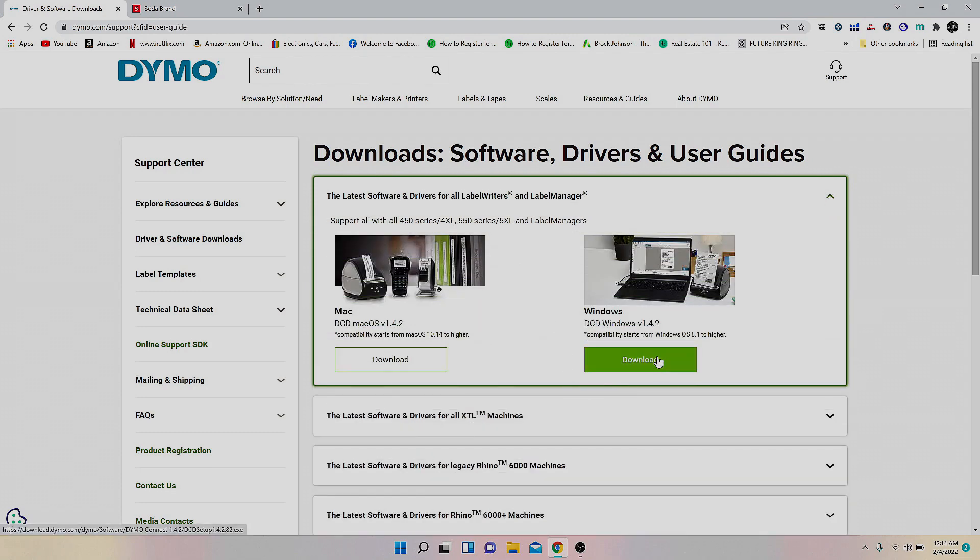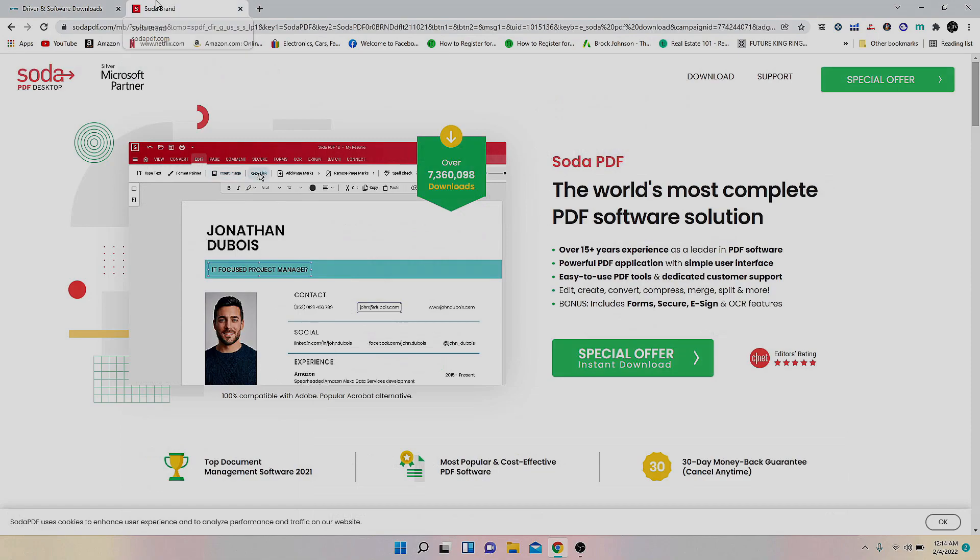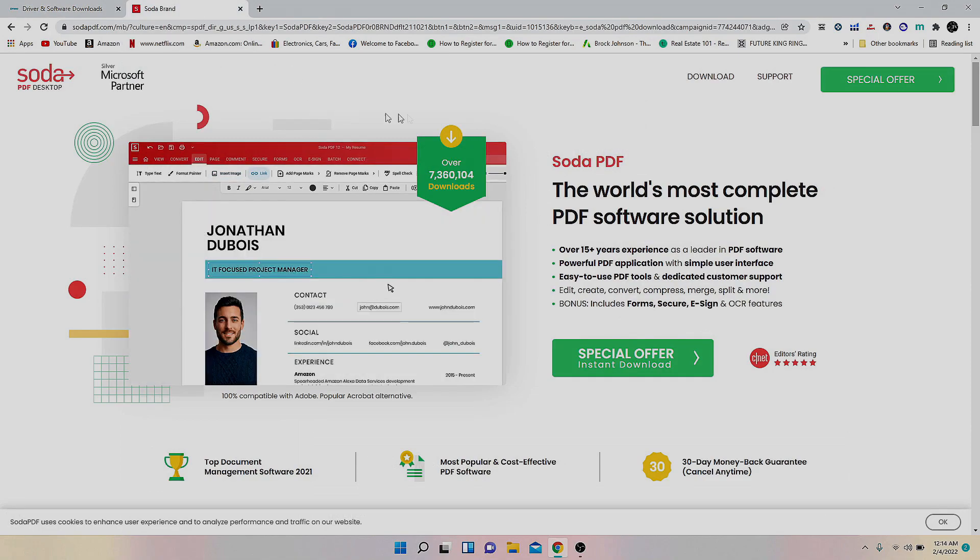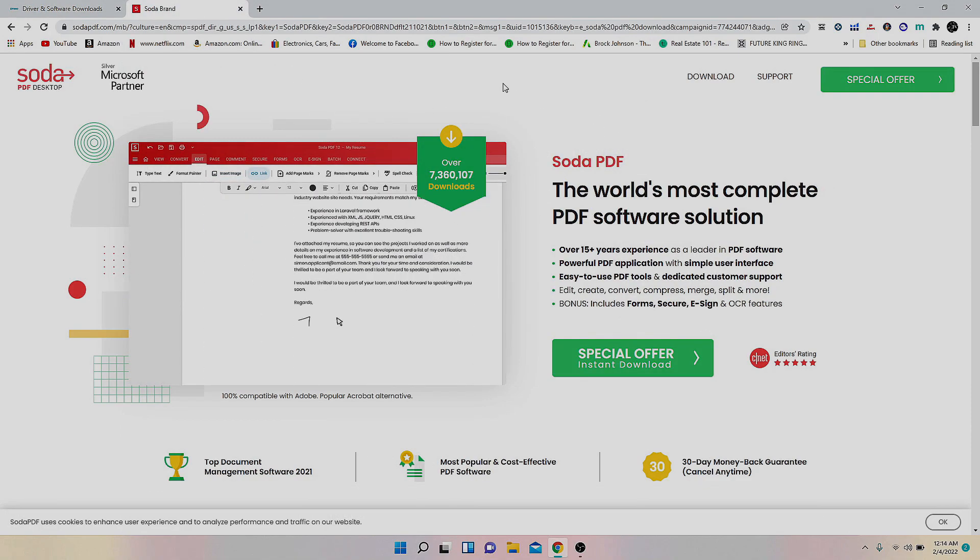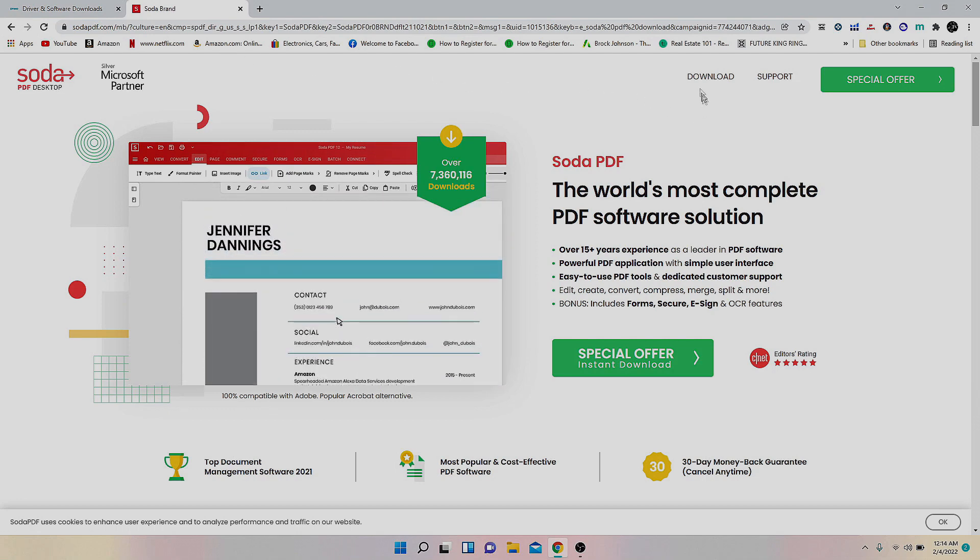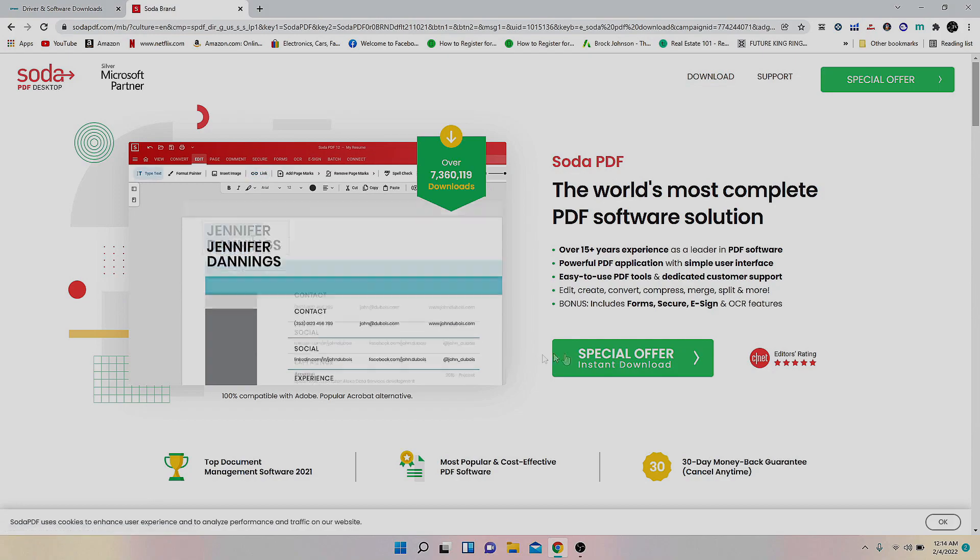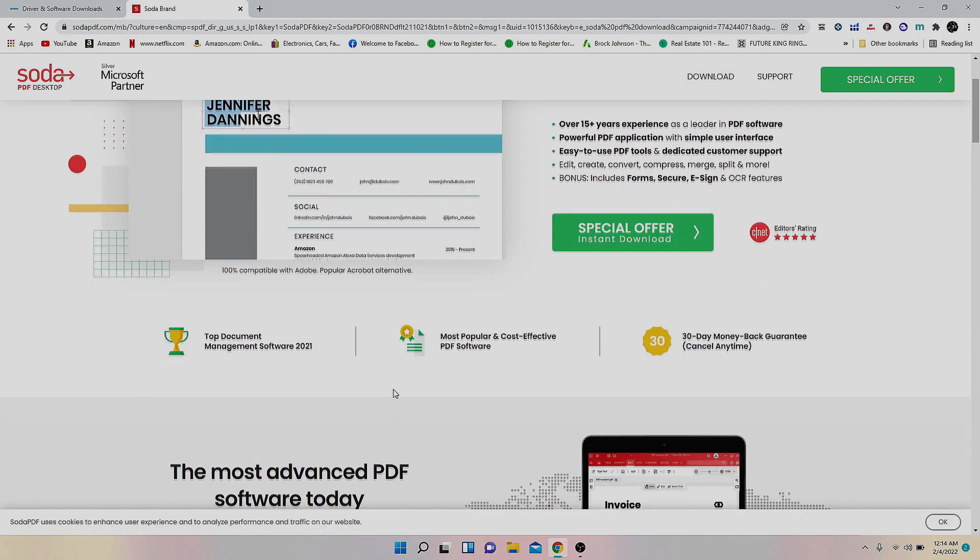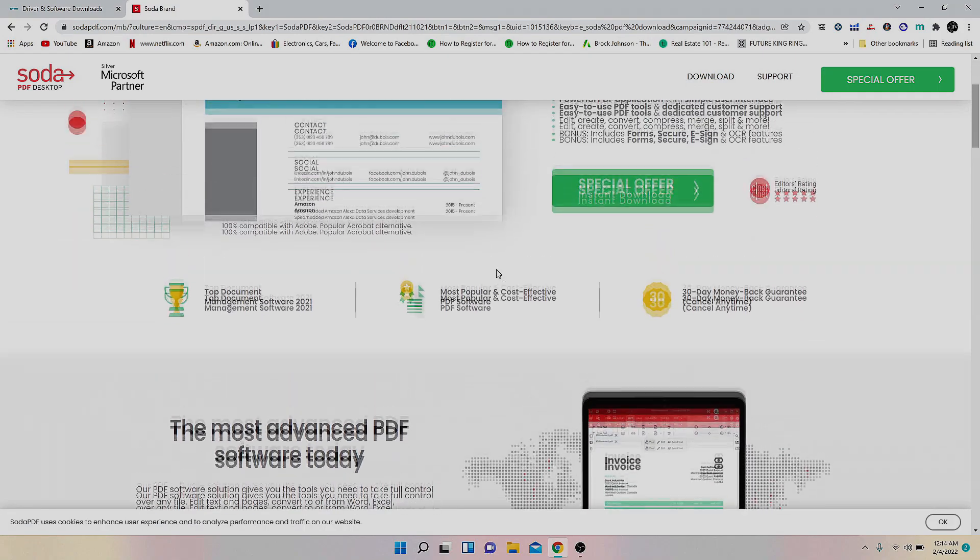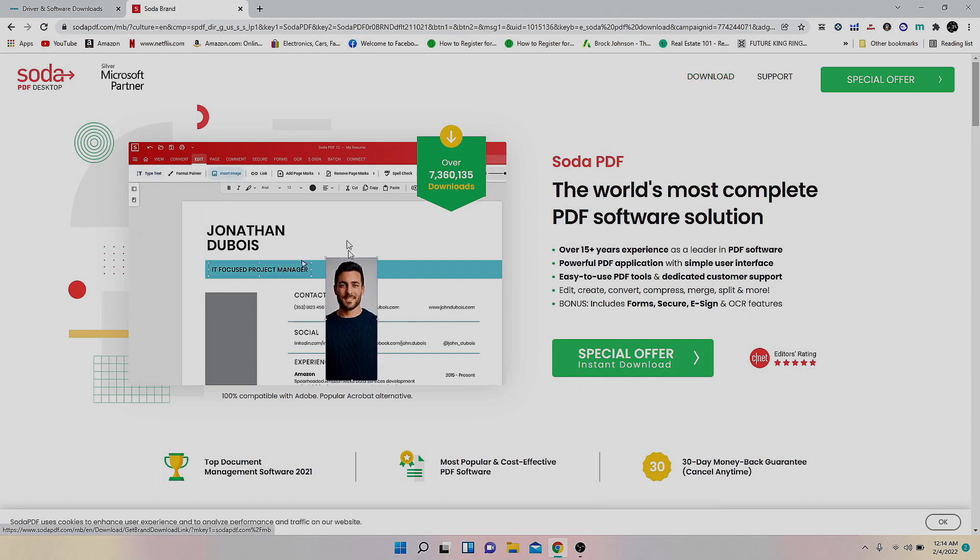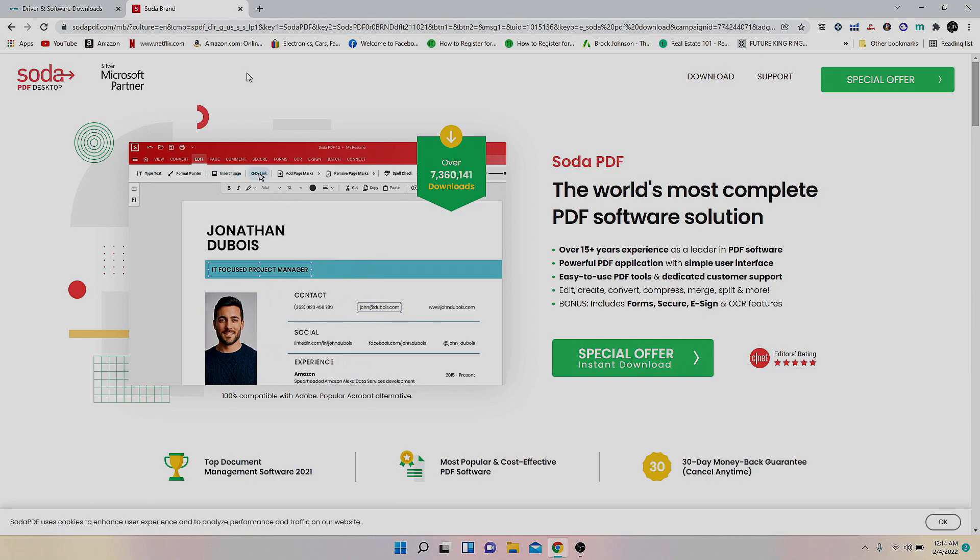Then you're going to need this other software for whenever you download your label. It's called Soda PDF Desktop. You just click this download button right here. Do not click any of this other stuff down here. Just click this download button right here and it should download.